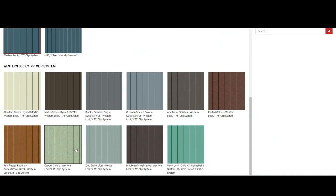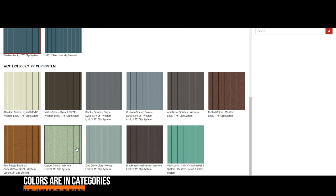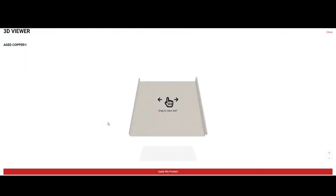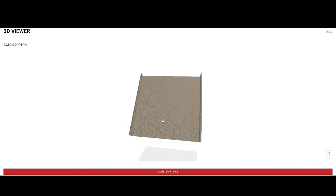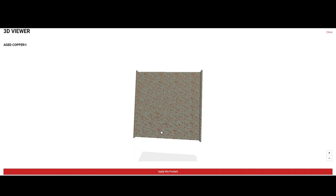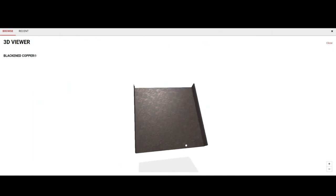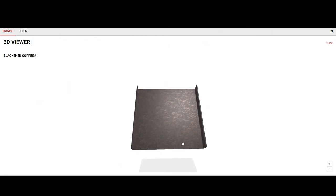And then you have your colors. Our colors are separated into categories, and each one of these groups will lead you to additional color options. Within the color options, you have the ability to click on the red tab labeled View 3D Profile. This option will take you to a 3D viewer of your panel type and color. You can drag the panel to see its reflectivity and texture. Click Close on the top right to return to the color options. The 3D viewer is a great way to get a realistic look of what your color selection will look like.